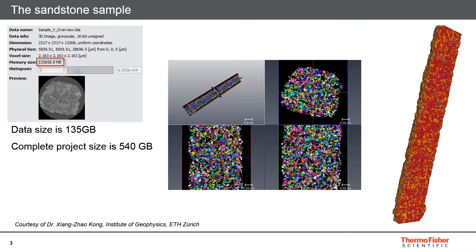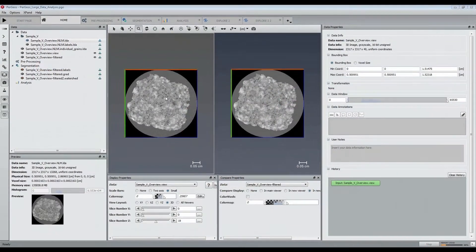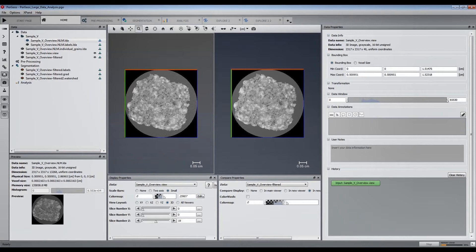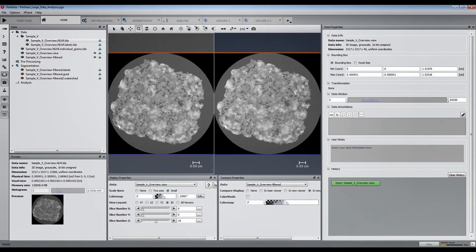So you will see in the recorded video, the next slide, the process that we have been putting in place to process, visualize, and analyze this sandstone data. In this tutorial, we will see how Pergeos handles large data for pre-processing, segmentation, and post-processing.